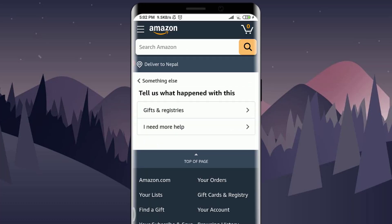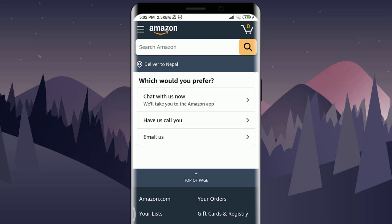Select the 'Something Else' option, then tap 'I need more help' since you aren't finding the specific help you need. You'll then be given options to contact support — either by call or by email. I'm not going to call them; I'm going to use the email option.